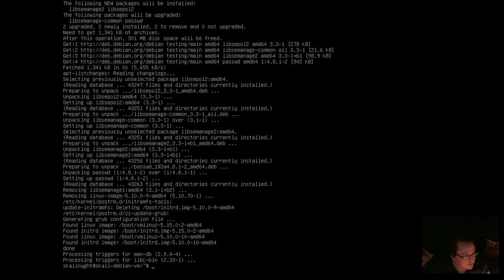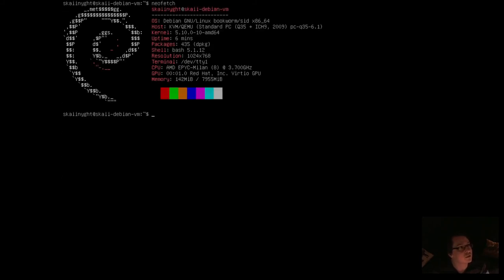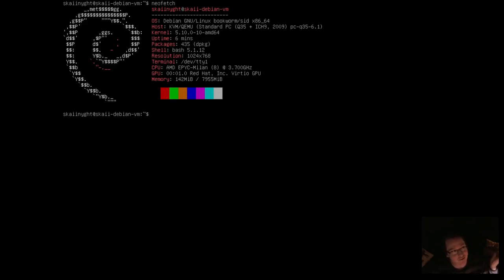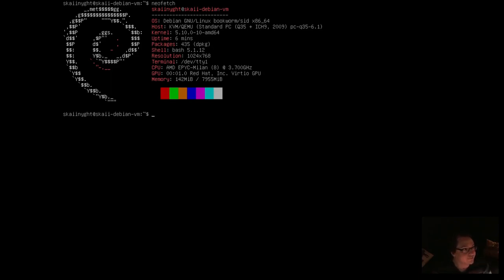Okay. Okay. That took longer than I anticipated, actually. So let's see. Clear. Do another neofetch. Clear. We are now up to 435 packages. So, I don't know. It's more. It's not a lot more. I mean, we're still under 500 packages. We're using 142 megs of RAM right now.